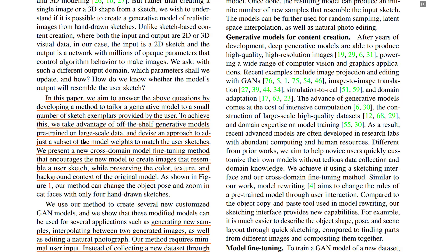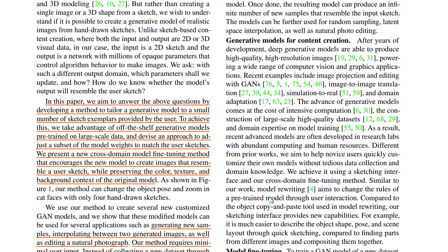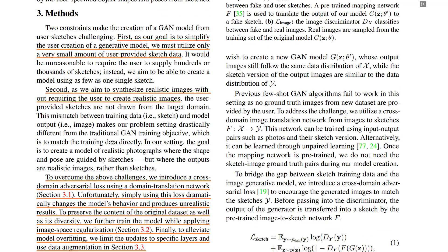To allow just anyone to use a few sketches to dictate the output of a GAN, the authors take advantage of off-the-shelf generative models pre-trained on large-scale data and devise an approach to adjust a subset of the model weights to match the user's sketches. The authors also ensure that the output images based on the input sketches not only resemble the sketches but also preserve the color, texture, and background context of the original model trained on the initial large dataset.